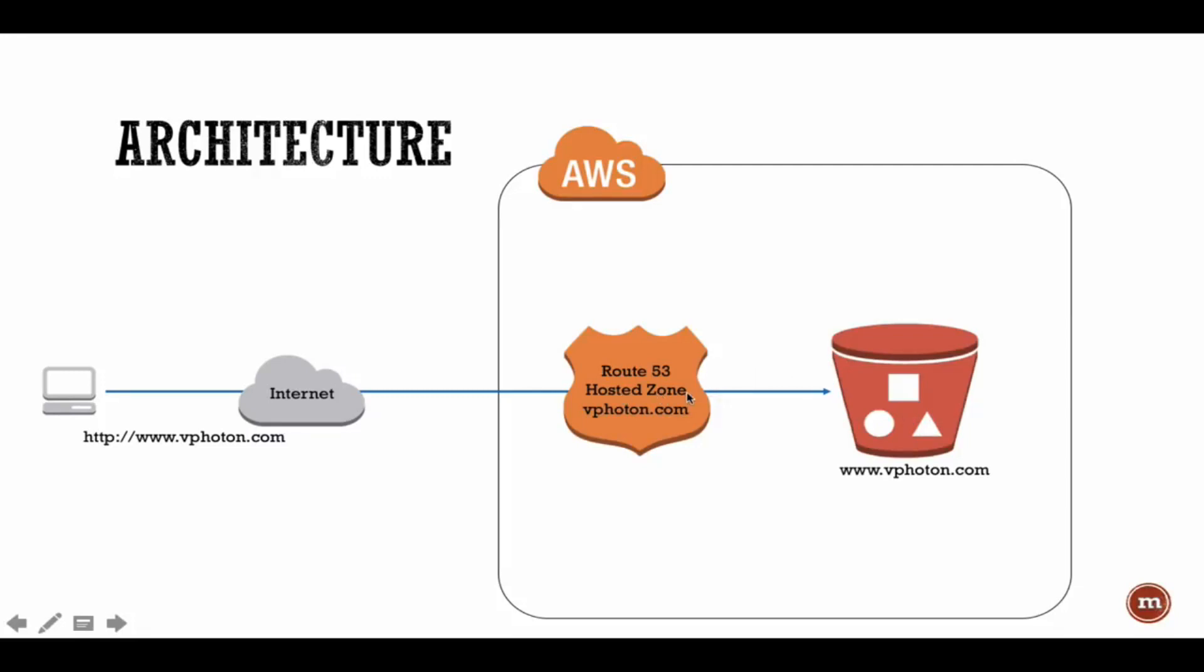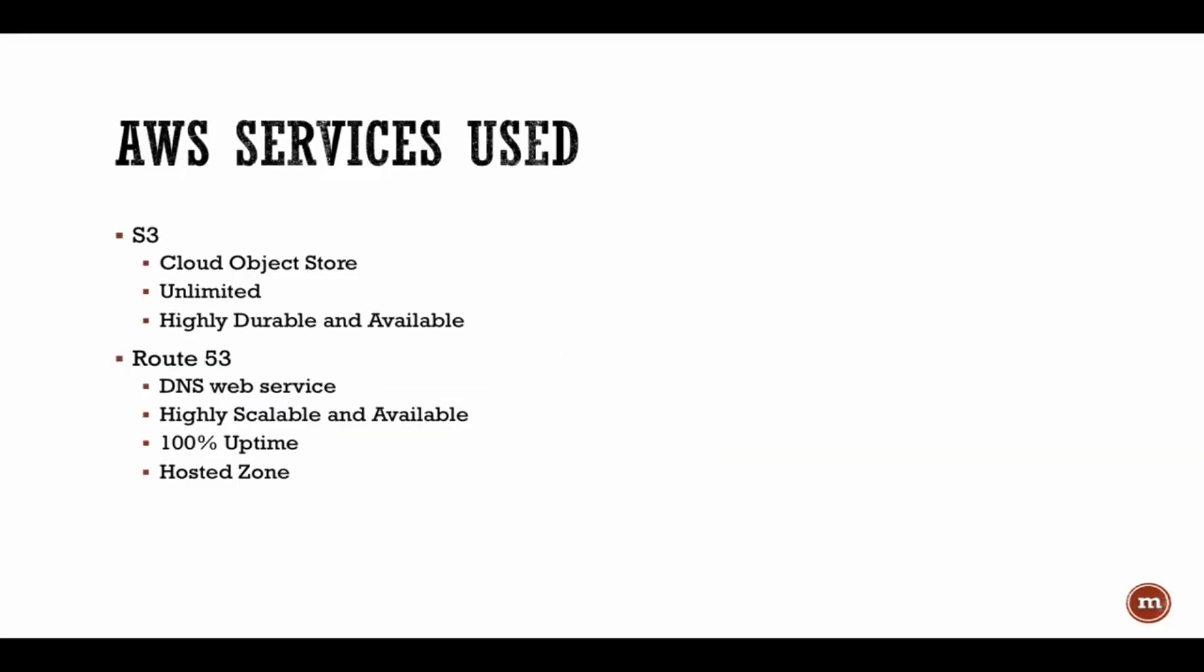Just a very simple setup for today. I'll show you through the demo how we set up all of that. Just quickly to recap, the services that are used today are S3, which is basically a cloud object storage service offered by Amazon. It has virtually unlimited amount of storage space available, it is highly durable, highly available.